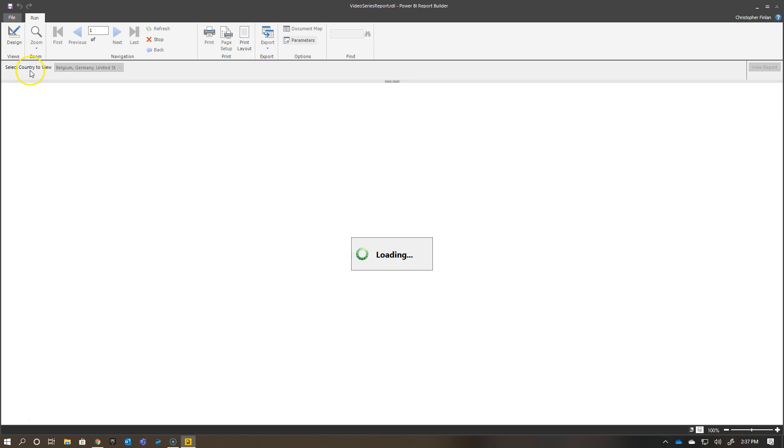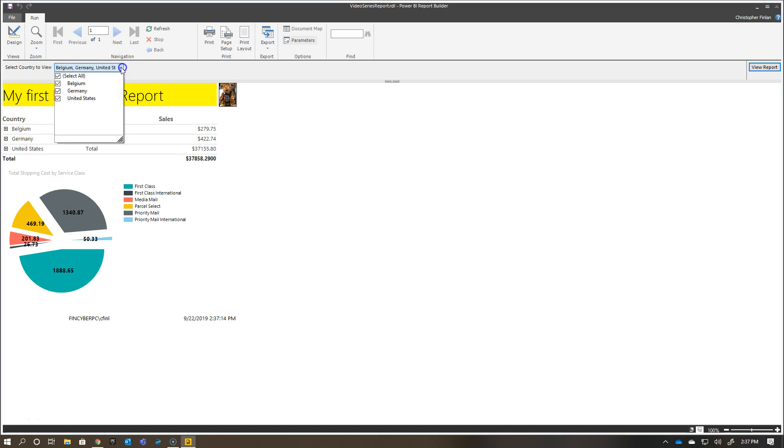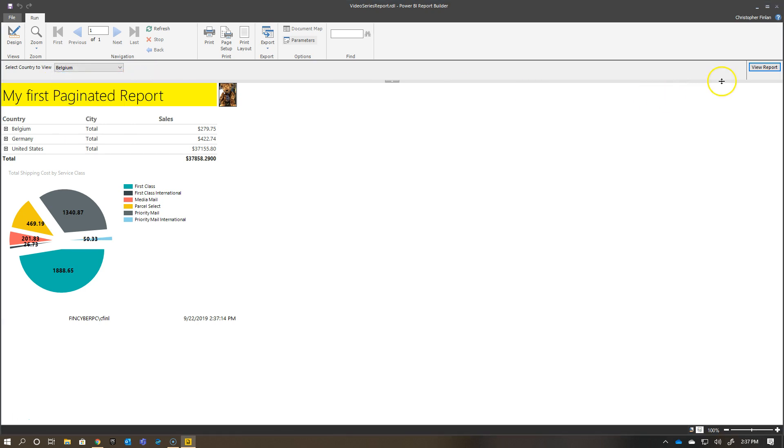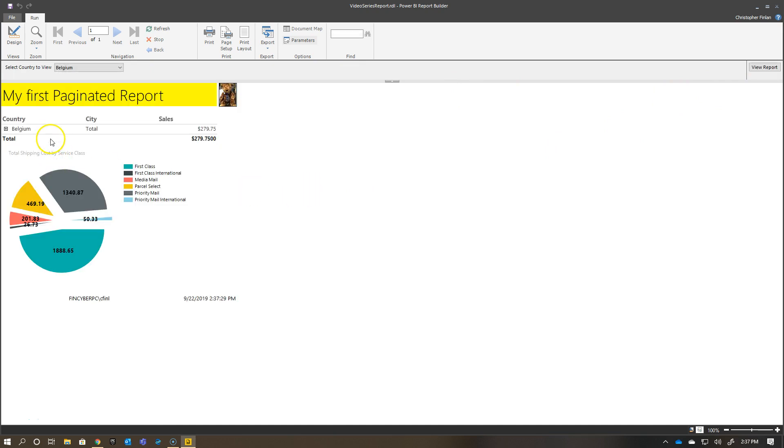And sure enough, I've got all three countries being passed back to get their data back, and all of them come back as part of the return. You'll see here, like I mentioned, select all is there. If I uncheck that and just check Belgium and then rerun the report, it's just going to bring back Belgium for me. There you go.